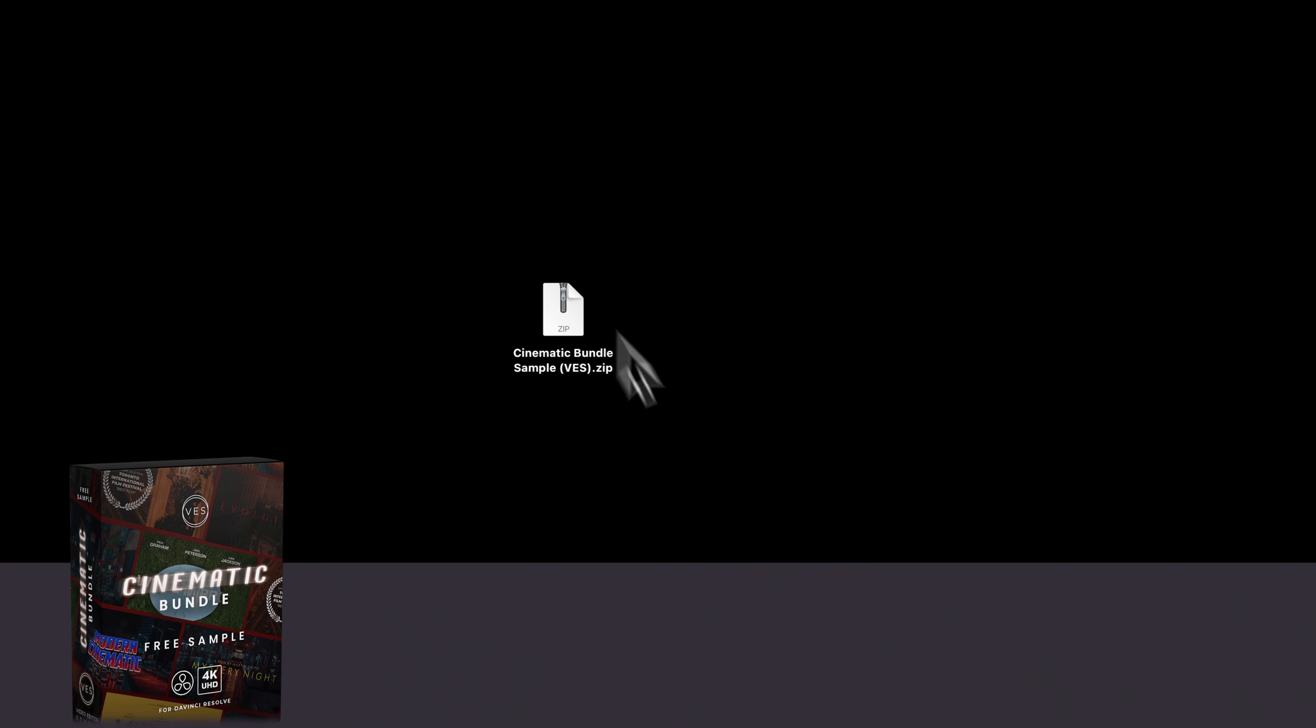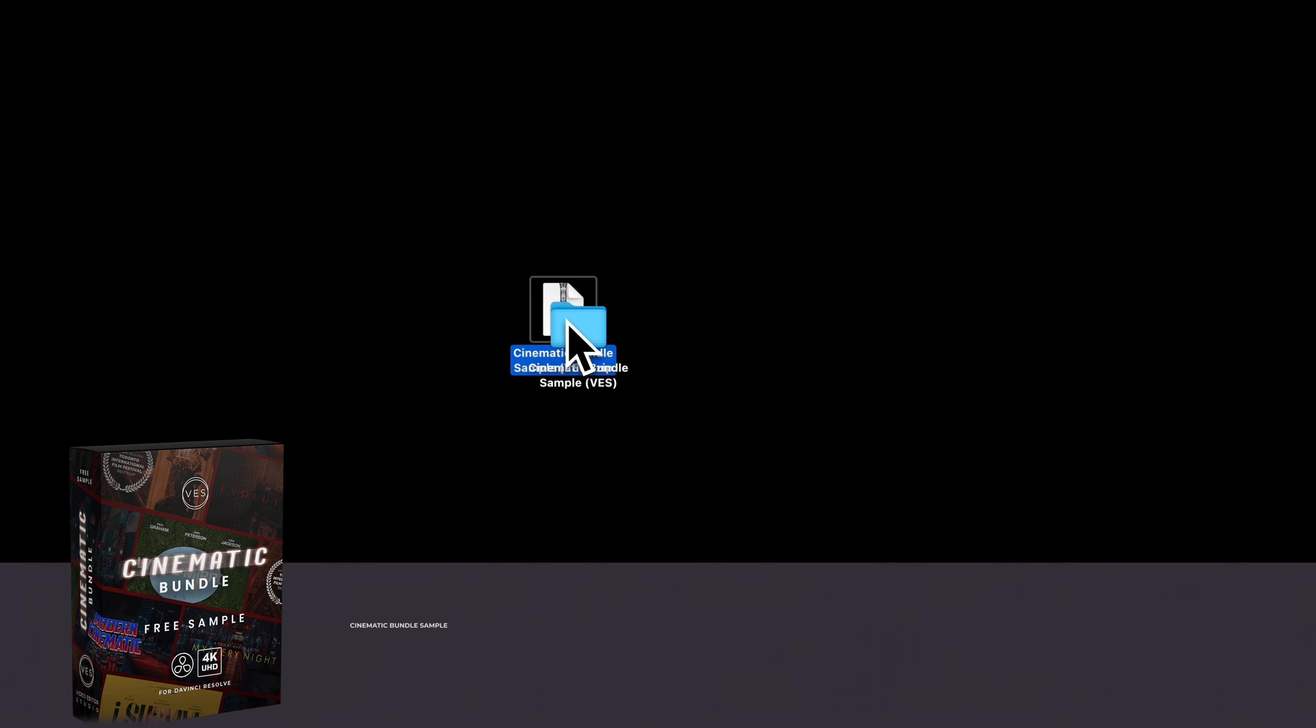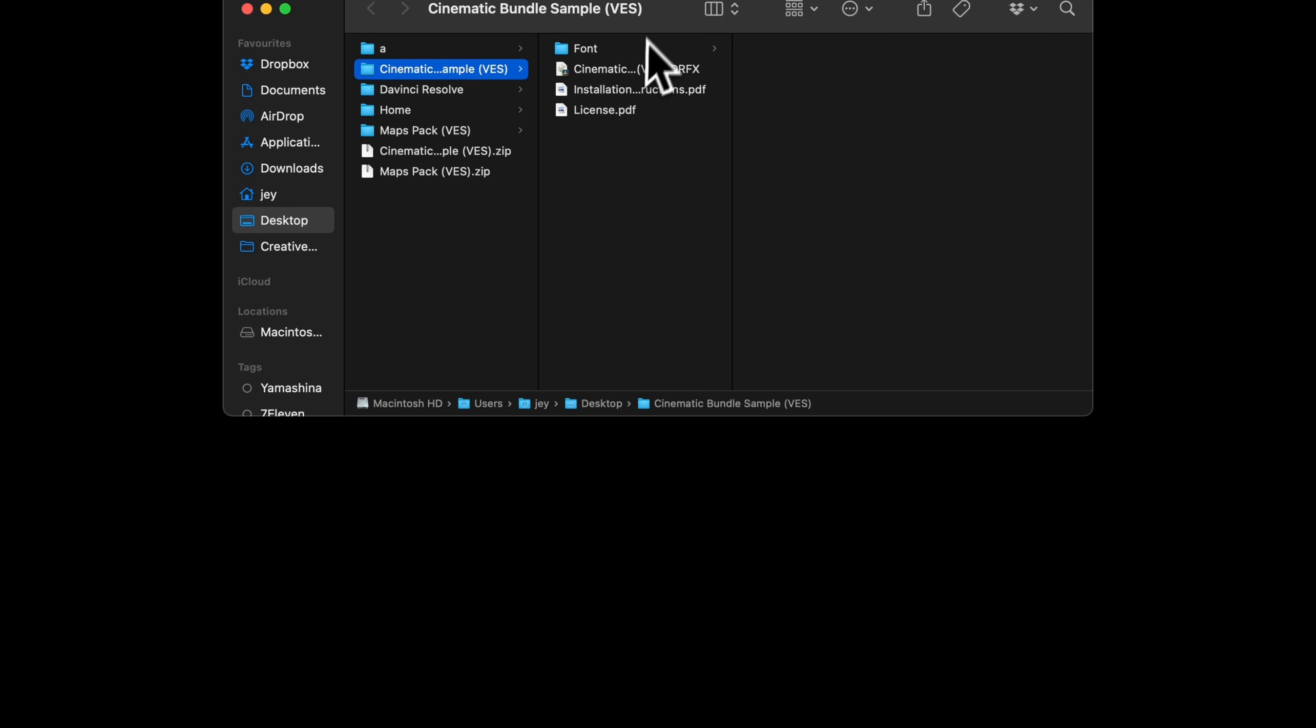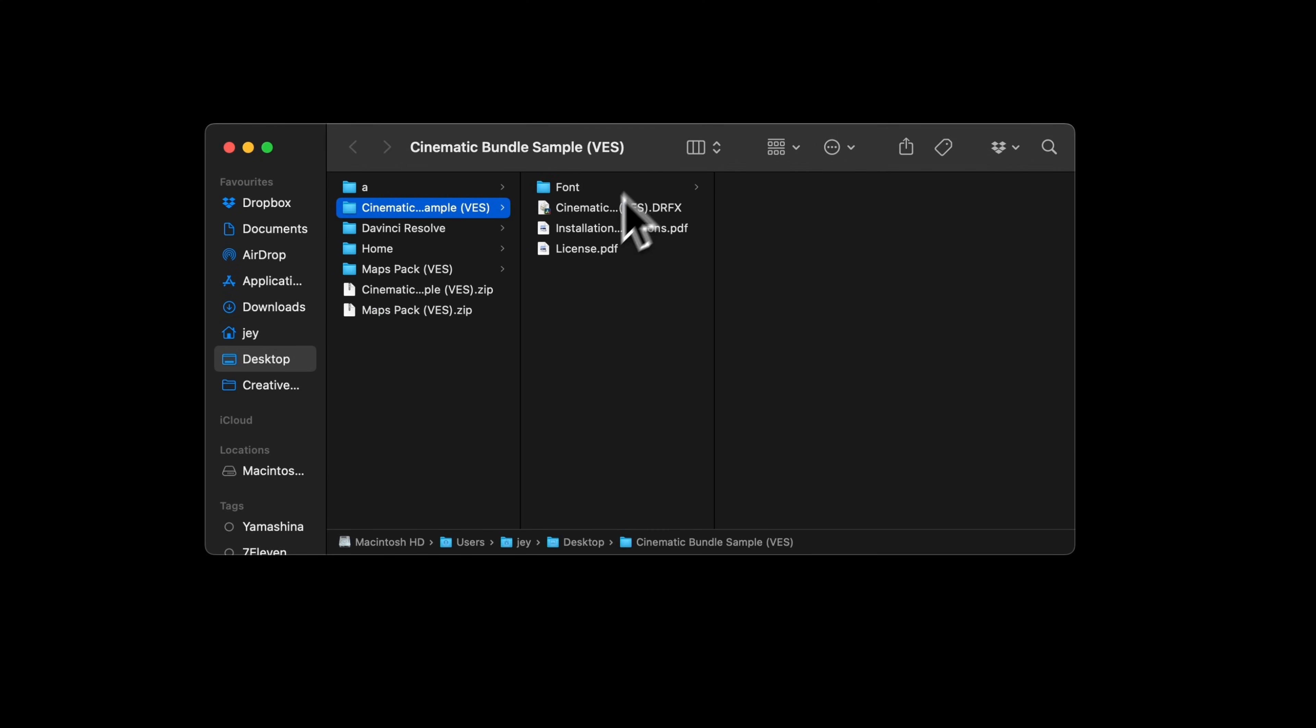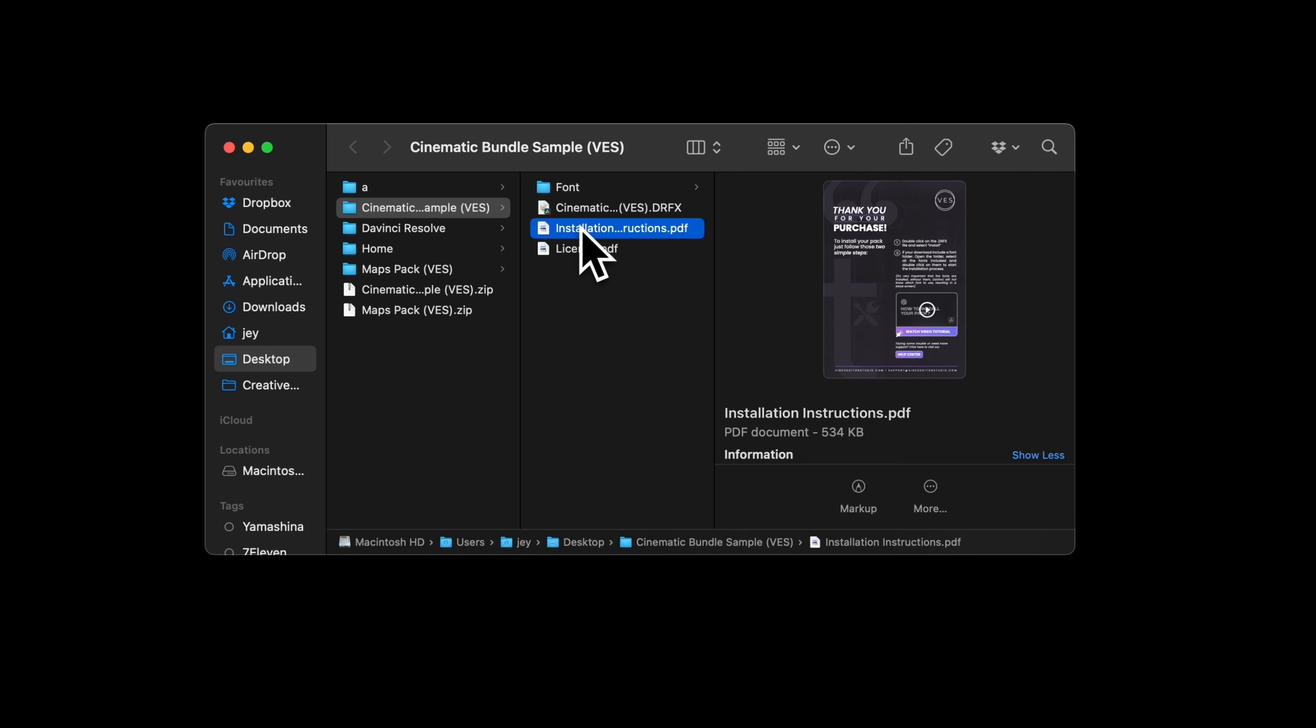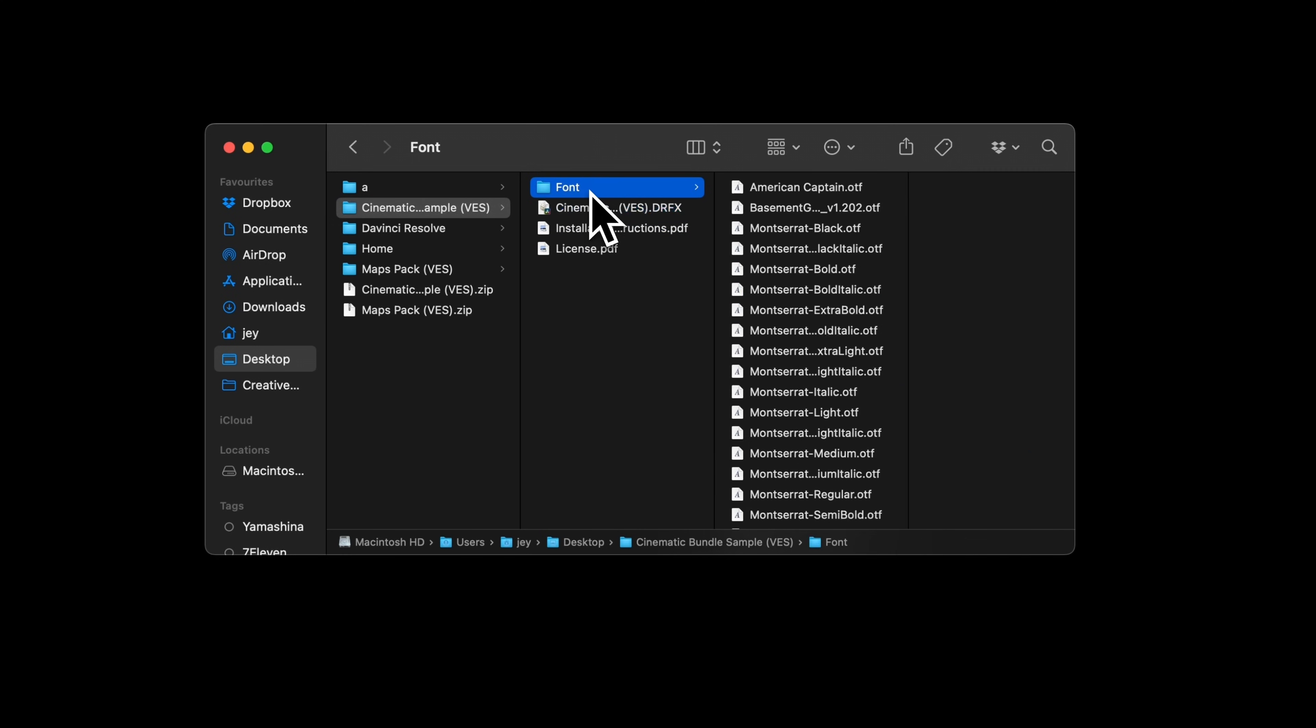All right, so you can download the cinematic bundle sample by clicking the link in the description below. You'll get a zip file, just double click on it to unzip it. It will give you a folder. In the folder, you have the license, the installation instruction, the .drfx file, and the fonts.